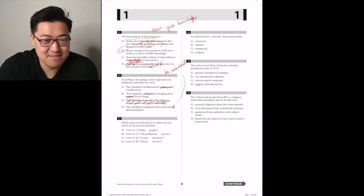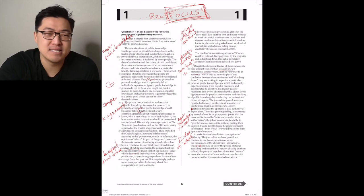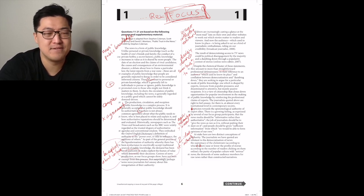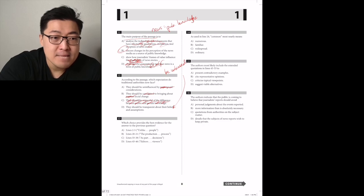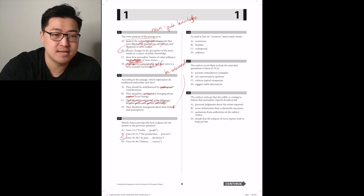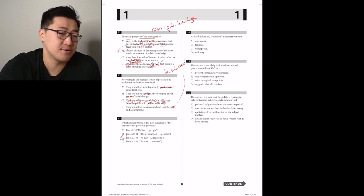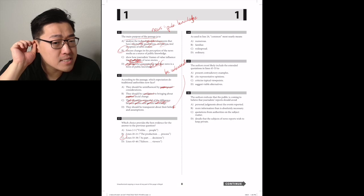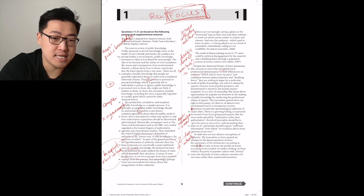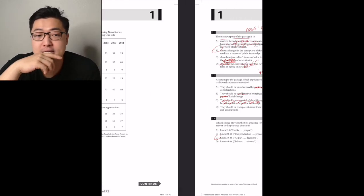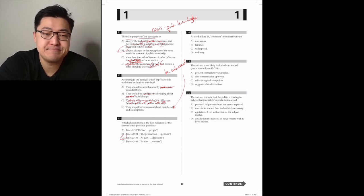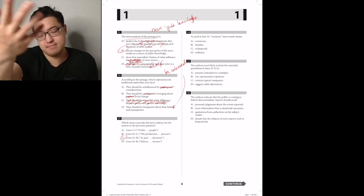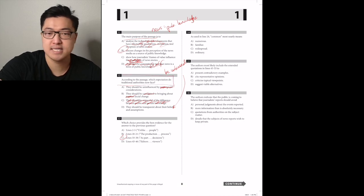Despite the rhetorical bluster of these statements, they amount to more than straightforward professional defensiveness. Wait, so the author's on their side a little bit? In their reference to an audience which used to know its place and conflation between democratization and dumbing down, they're seeking to argue for a particular mode of public knowledge, one which is shaped by experts immune from populist pressures and disseminated to attentive but mainly passive recipients. It's a view of citizenship that closes down opportunities for popular involvement in the making of public knowledge by reinforcing the professional claims of experts. The journalists quoted are right to feel uneasy, for there is at almost every institutional level in contemporary society skepticism towards the epistemological authority of expert elites. Where is this from?